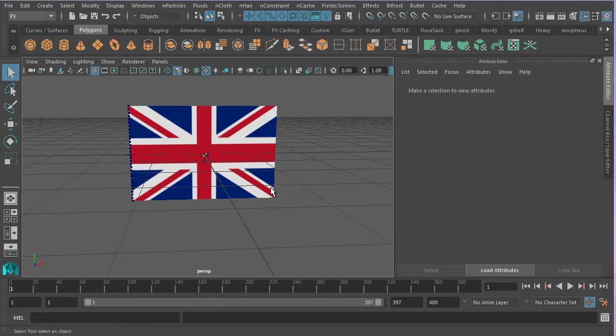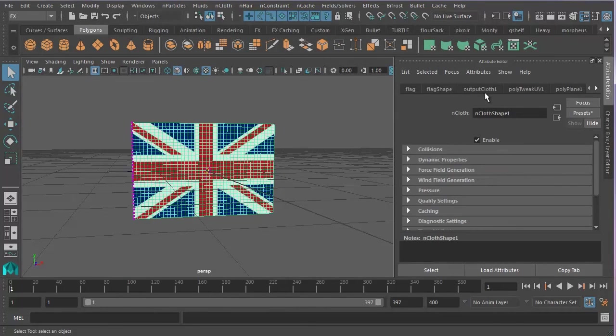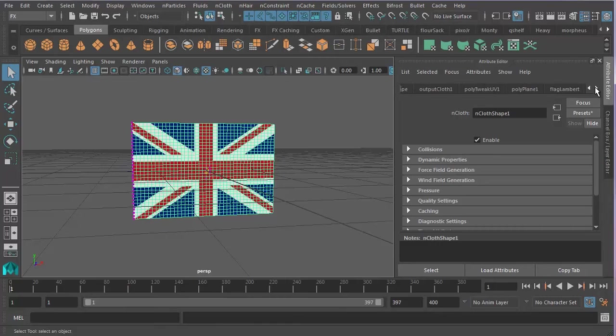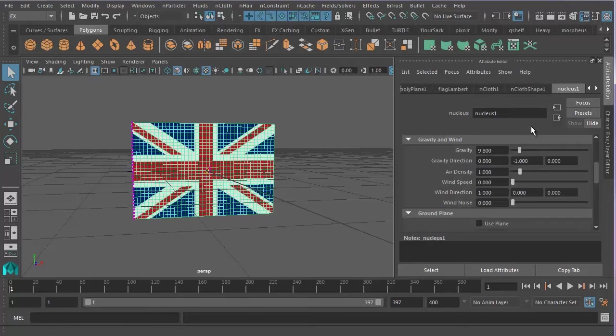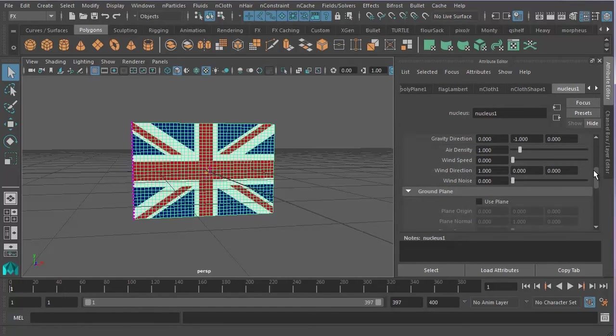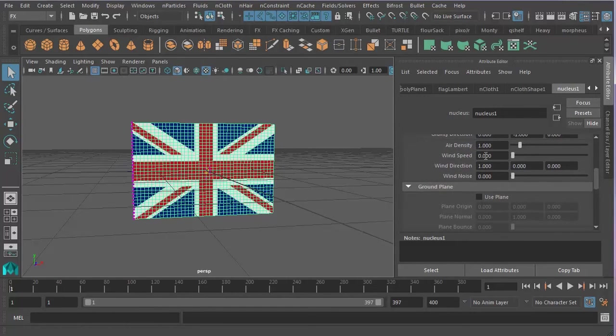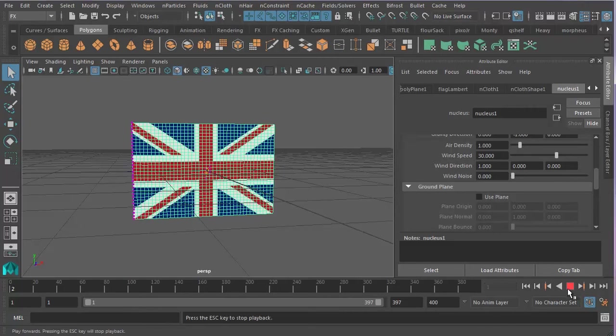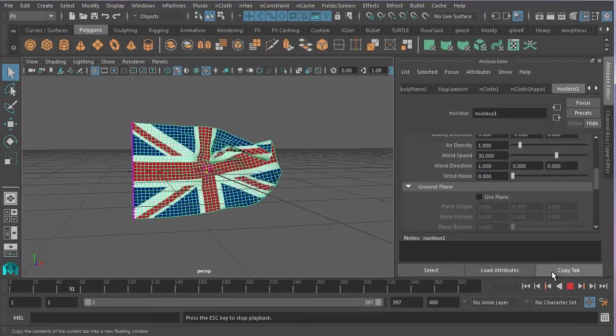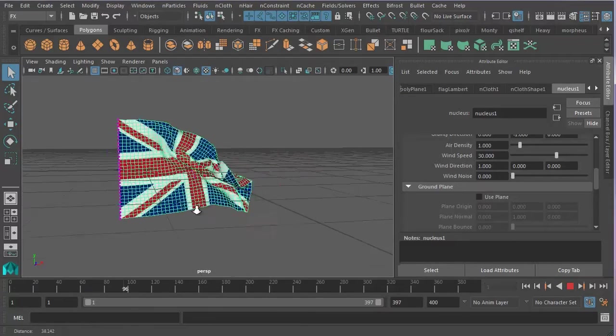So, in order to add wind, what we need to do is select the object and make sure we're in the attribute editor. That's this tab up here. Then scroll through these various tabs until we get to nucleus 1. Nucleus 1 is where the wind attributes are. And if you scroll down, you should find wind speed. So if I change that to, say, 30 and press enter, we should find that we start to get some wind.